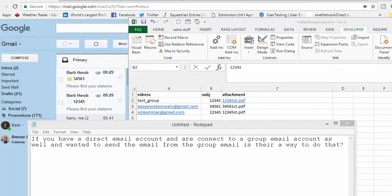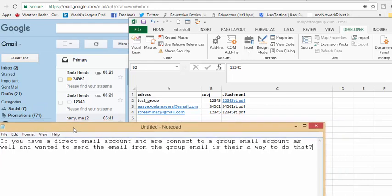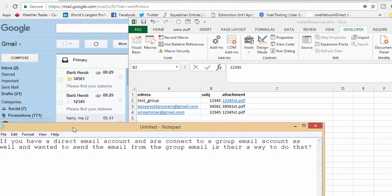So I ran it without going F8 through it and here's the result. I have my Easy Excel answers and my attachment is 3, 4, 5. But I have the Easy Excel answers in my test group with 1, 2, 3, 4, 5.